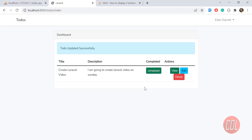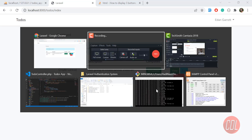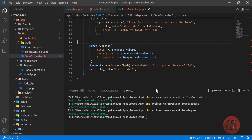Hello everyone. In the previous video we successfully updated our to-do. Now it's time to delete our to-do, so let's work on this delete functionality.